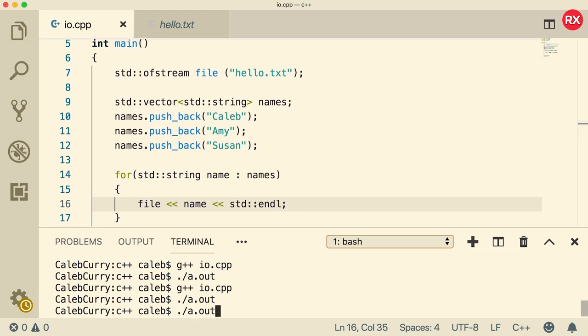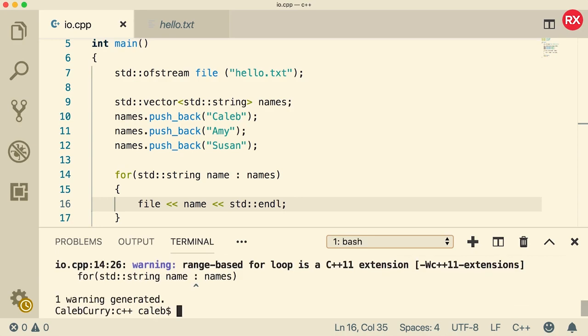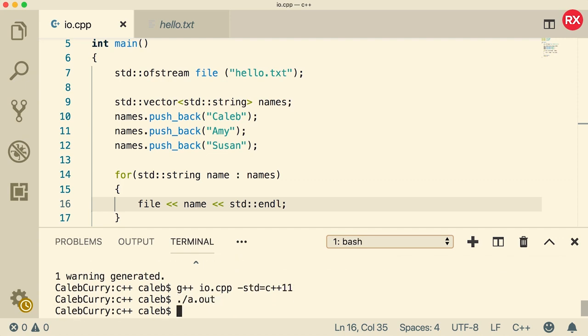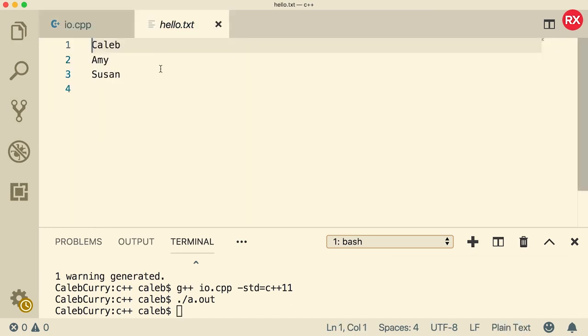Now when we compile and run, let's see if it works. Oh yeah, I literally forgot to do the C++11 thing. There we go. Alright, now when we compile and run. Now let's check out hello.txt and there you go. We got a couple of names in our hello.txt file. Now let's go back to our code.